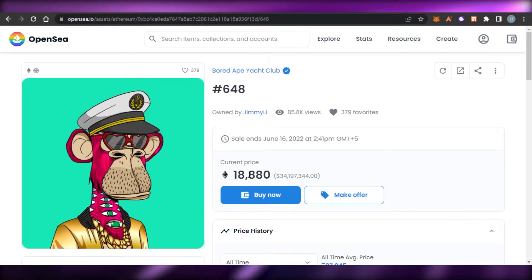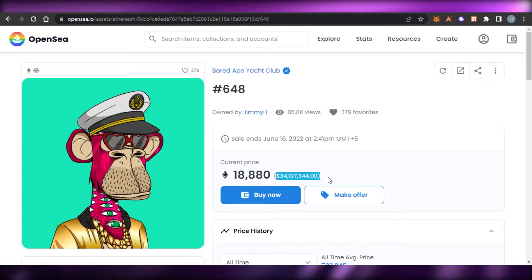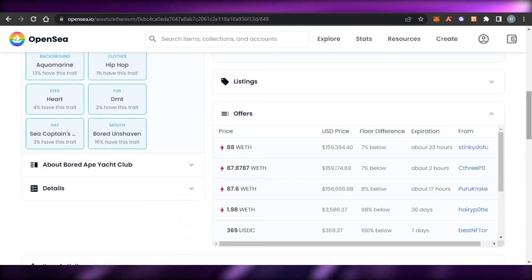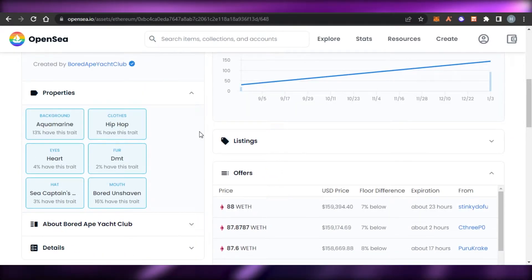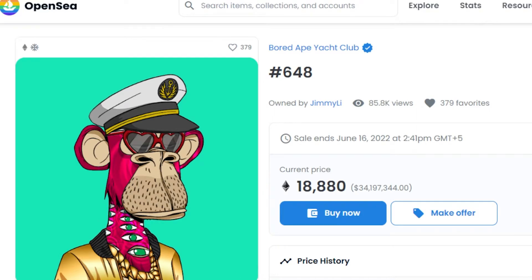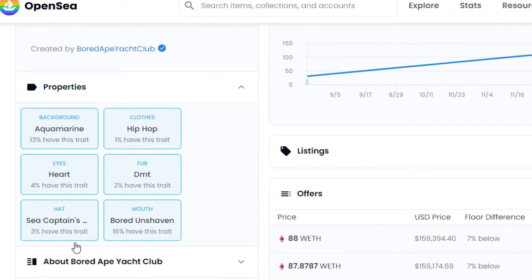One of the reasons these NFTs are so expensive is because they are rare. I'll open up this one — it is 18,000 Ethereum right now, which is like more than 3 billion. You can see the number of the NFT, and if we scroll down, these are the properties. The background is Aquamarine at 13%, and then we have Hip Hop which is 1%. The closer to 1% out of 100, the more rare the NFT is. This one has traits of 1% and 4%, which is why it is very rare.